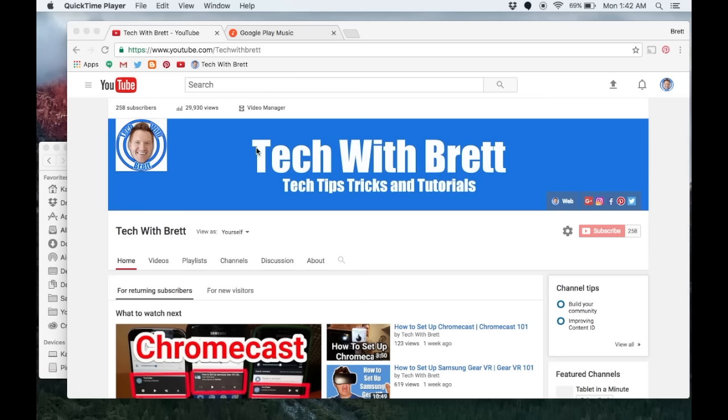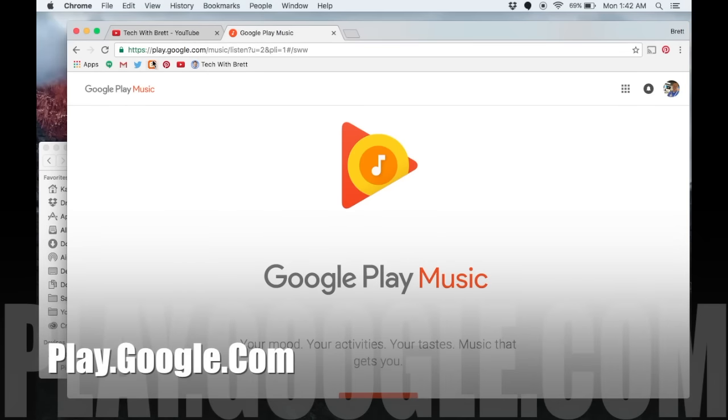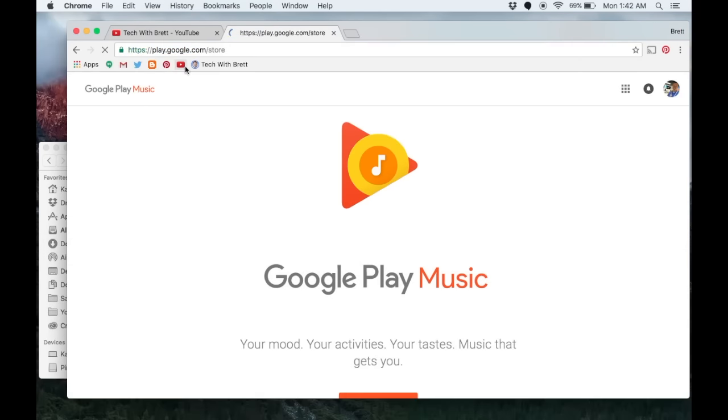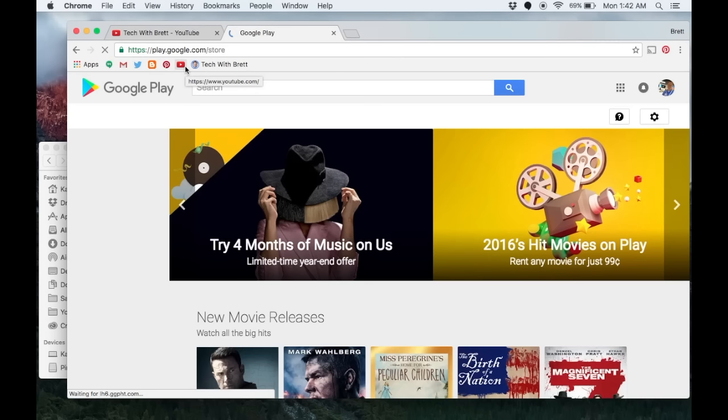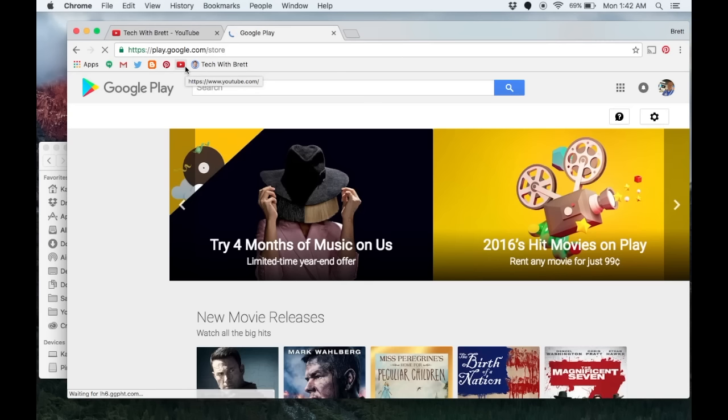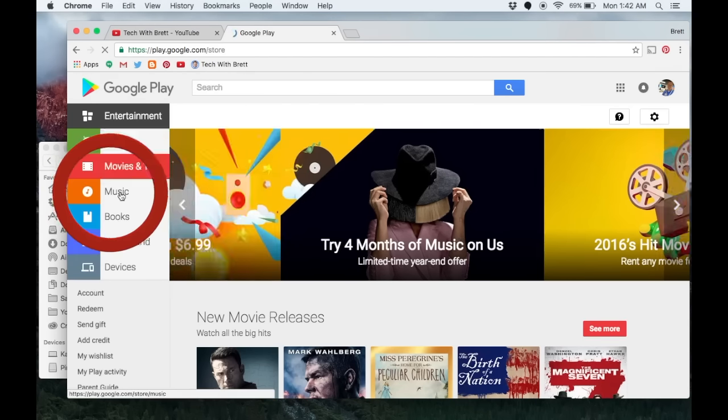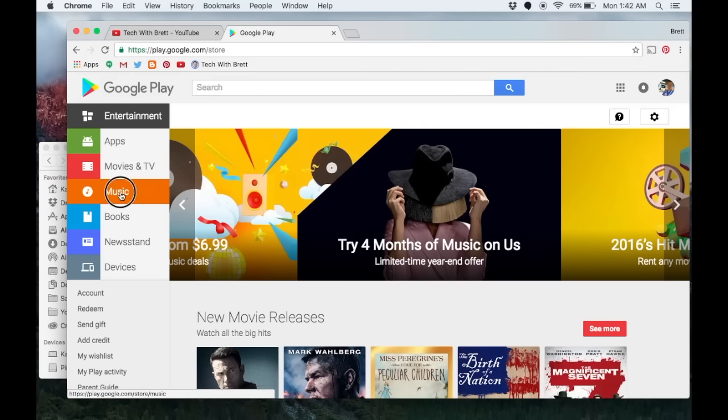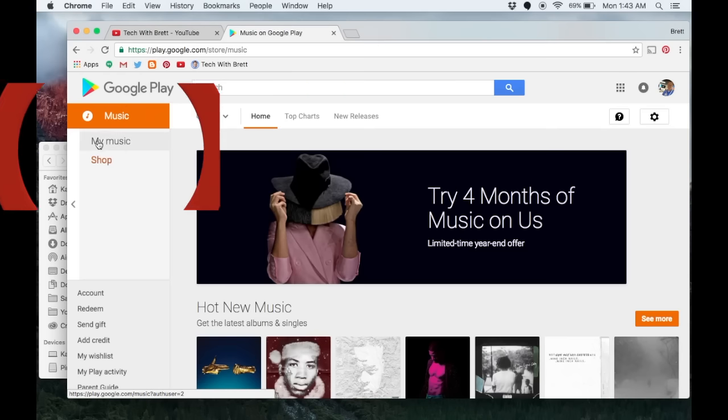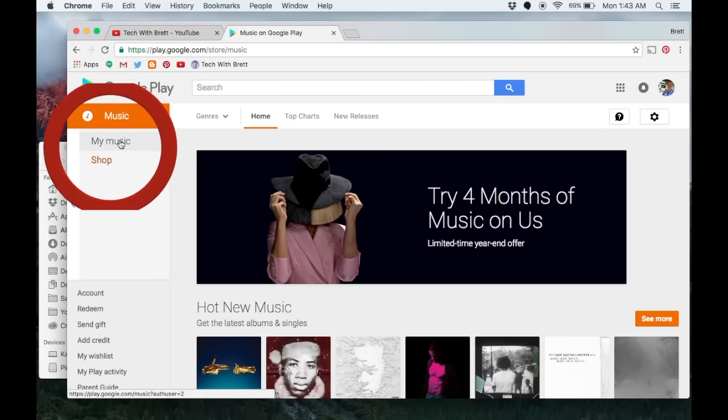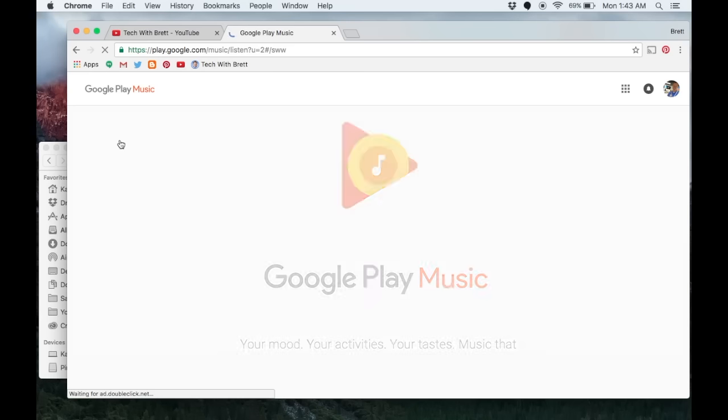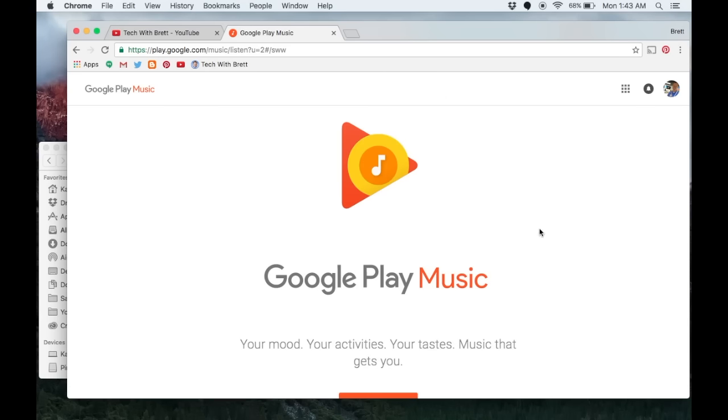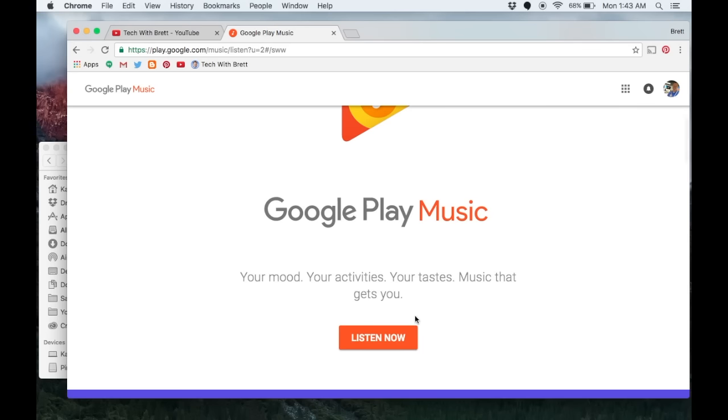Now we want to go to play.google.com and then on this page, on the left side, click on music, and then click on my music. I'm using a new account today so you should be able to see the setup process from the beginning.